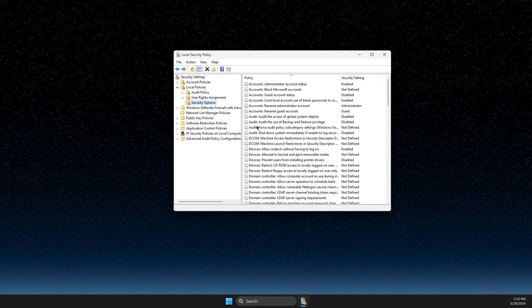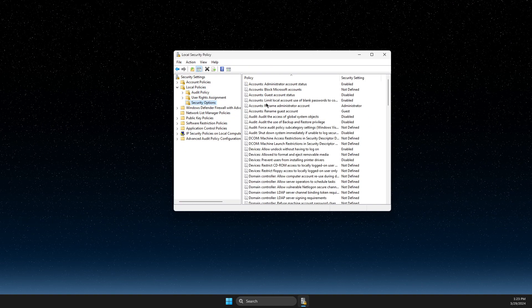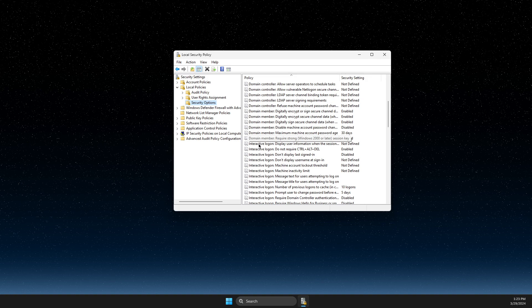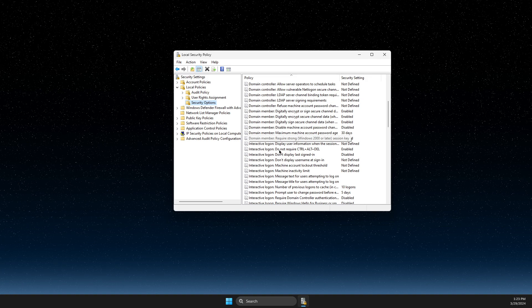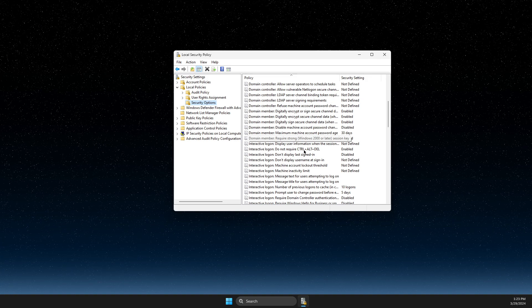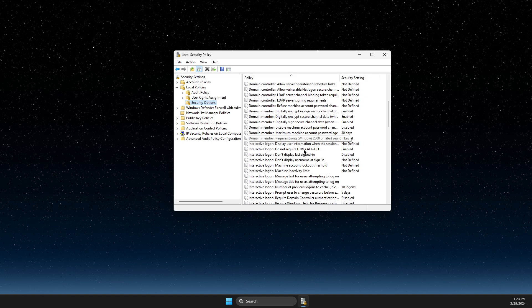Then security options, and then on this window you need to look for interactive logon, do not require ctrl plus alt plus delete.